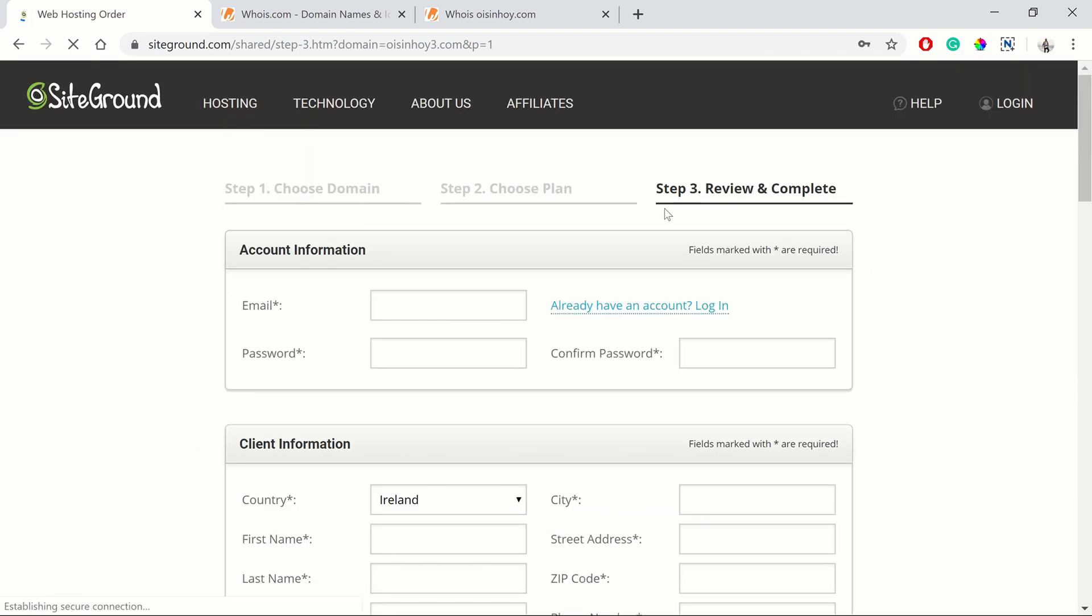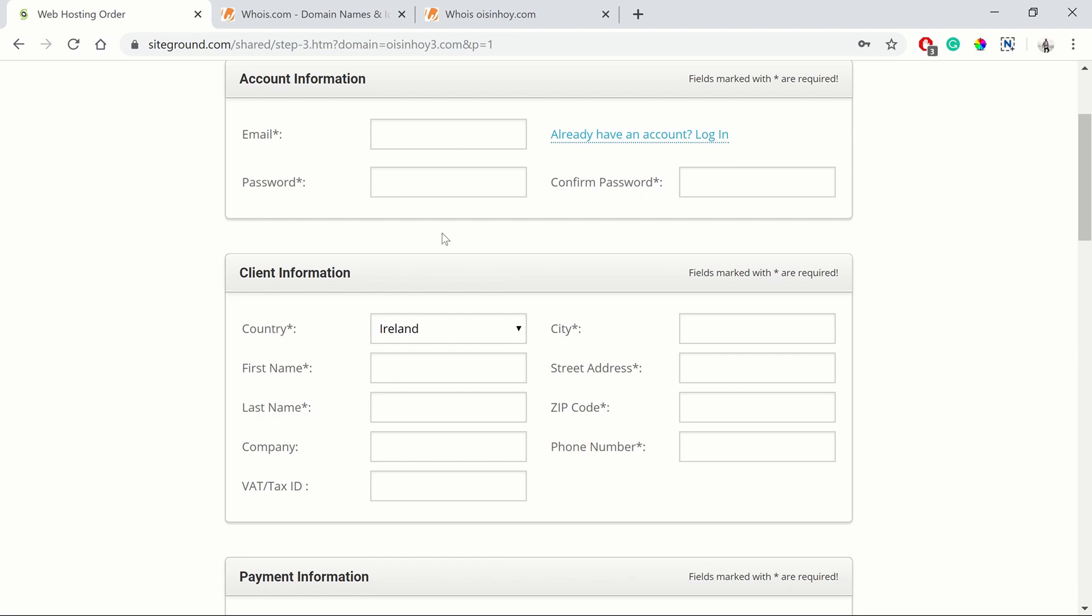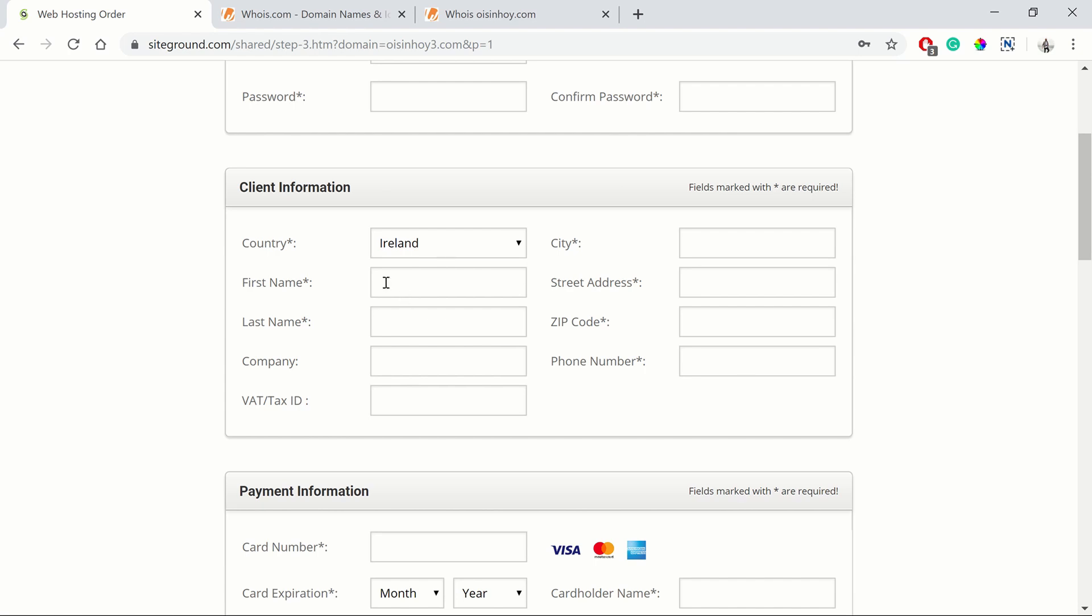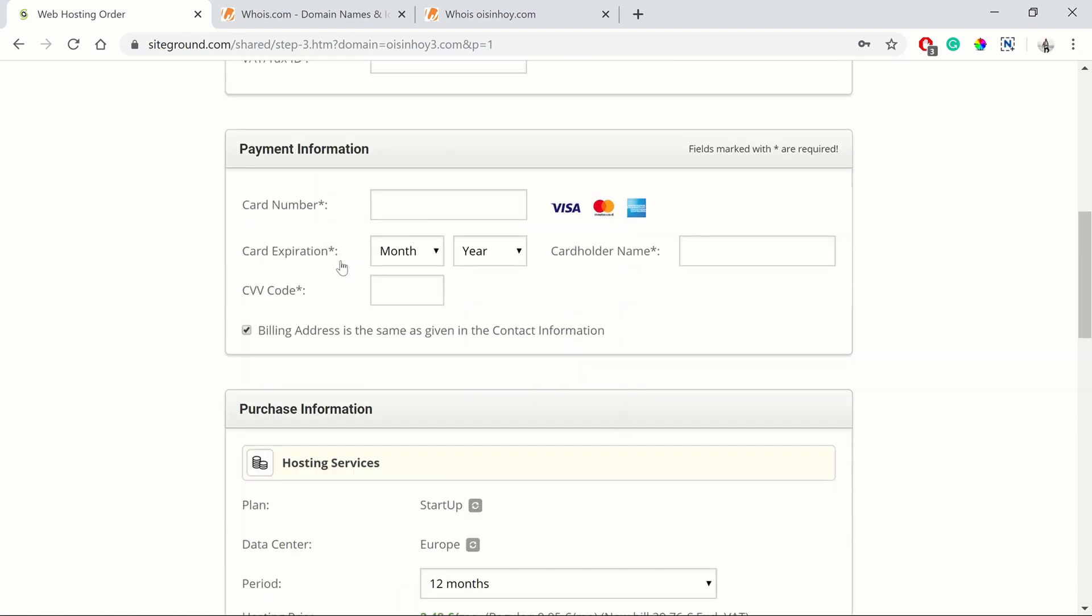This will bring you to step three, where you review and complete. This is where you put in your desired account information, your email address and the password that you want to use for your account. And then your personal information in terms of your address, your phone number and your name.